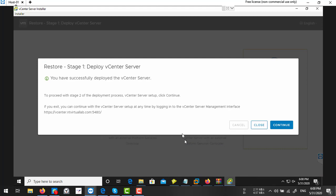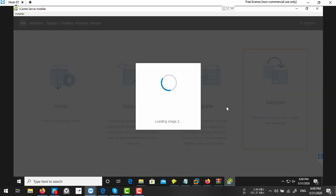So first stage completed. Now we go to the second stage and click on continue. Just loading the stage 2.